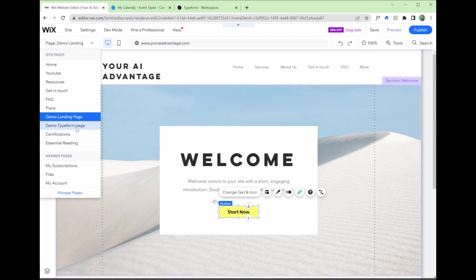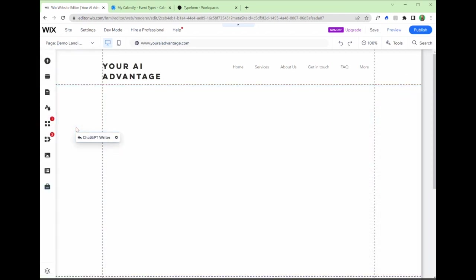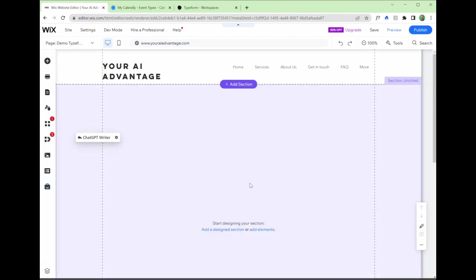So at the moment, if we go to the demo type form page, you can see pretty much blank, which is what we want. This is where we're going to add in the code, add in the HTML element of the type form.